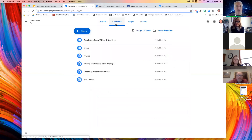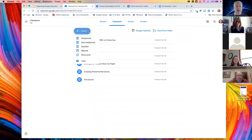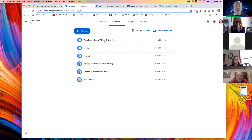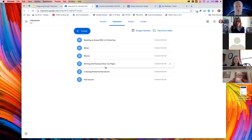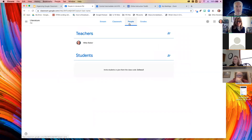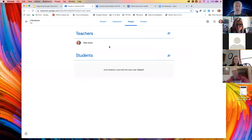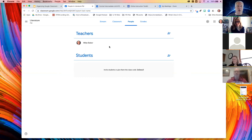The classwork page — students have this as well — is where you as the teacher can create different kinds of assignments, including quizzes. You can ask questions, post materials, and there's the topic feature we'll look at in a moment. You don't have to grade everything — it is possible to make assignments with no grade value. The people tab shows the teachers and students. I can also add co-teachers. A co-teacher has the exact same rights as the teacher, with one big exception: the co-teacher cannot delete the class.